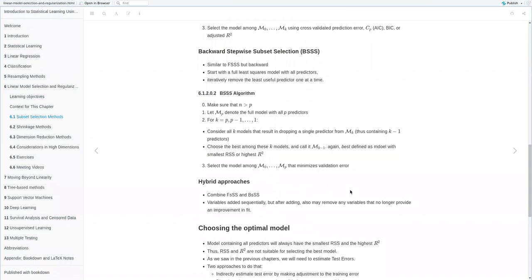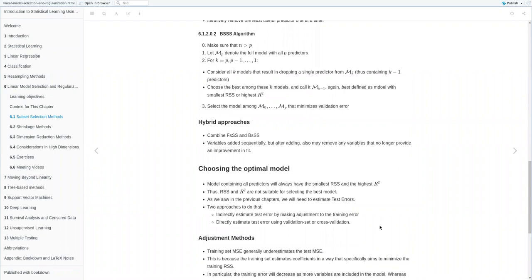We also have a hybrid subset selection approach that combines both strategies: variables are added sequentially, but after adding, we can remove variables that no longer provide improvement. This set of methods gives us an option to directly reduce the number of predictors — useful when we have many predictors and need to choose a few that are relevant, that lead to easier interpretation, and that also lead to better model performance.